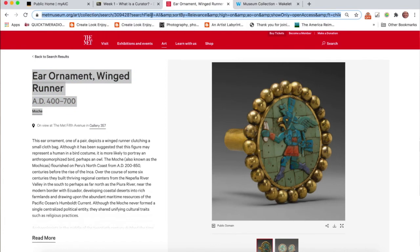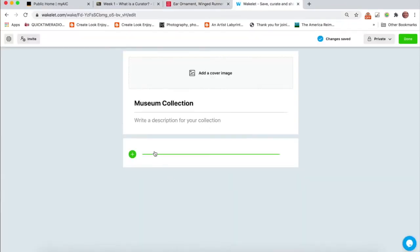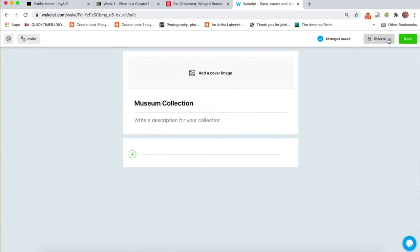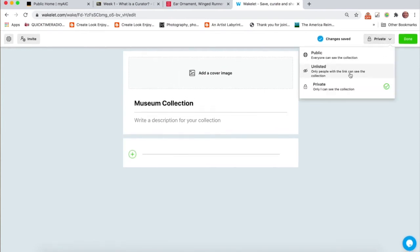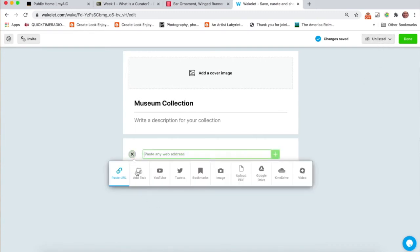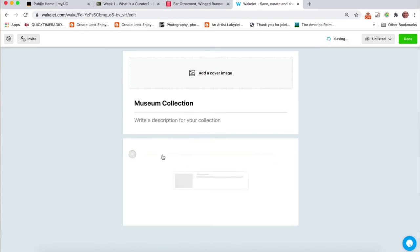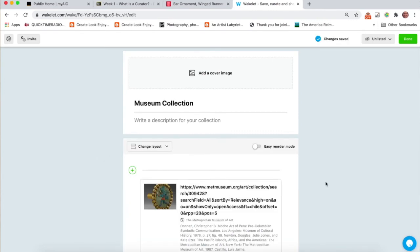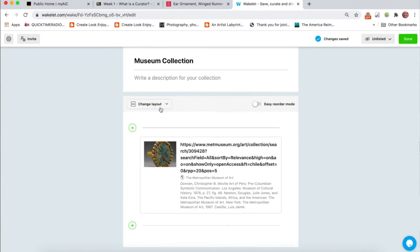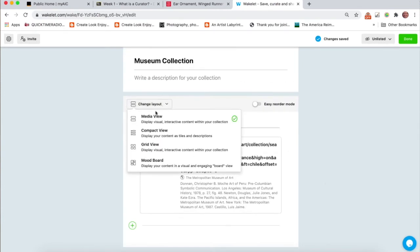Here's the URL to this artwork. Click right here. Made the big mistake. First things first. Make sure your museum collection is unlisted. Then I'll paste in that URL.